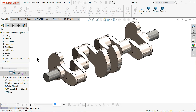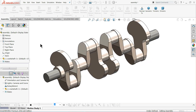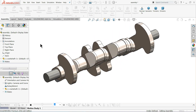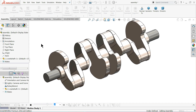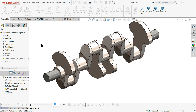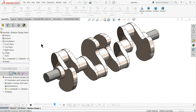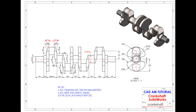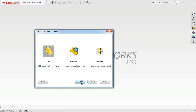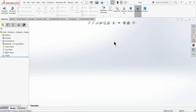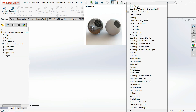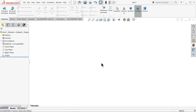Welcome back to CAD CAM tutorial. Today we are going to create a simple 3D modeling in SolidWorks — a simple kind of crankshaft. We are going to create it with the help of some basic feature commands. This is just for beginners. Let's go to File > New and choose your part. Let me change the background to plain white.